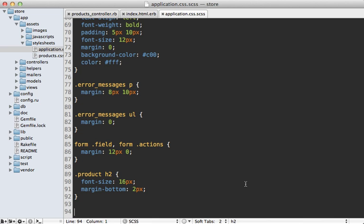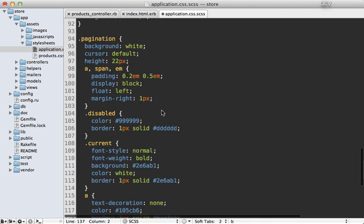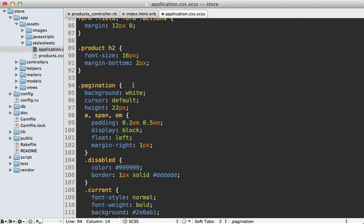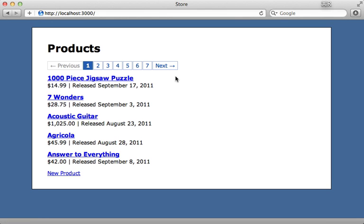So inside of my stylesheet.scss file here, I'll just paste in some code to make it pretty. And you can see that it's all nested under the pagination class, and this is because will paginate uses that class by default as the div it wraps everything in. And we'll try reloading the page here. And it looks much nicer.